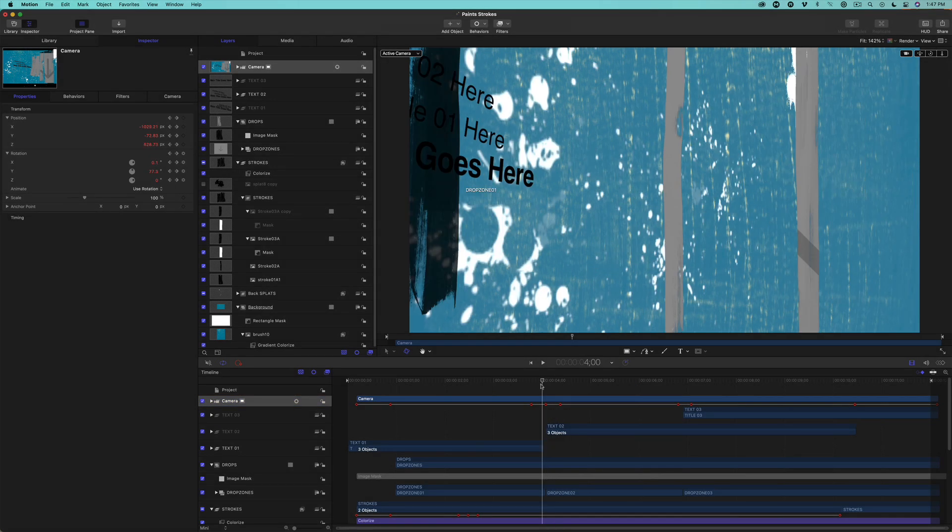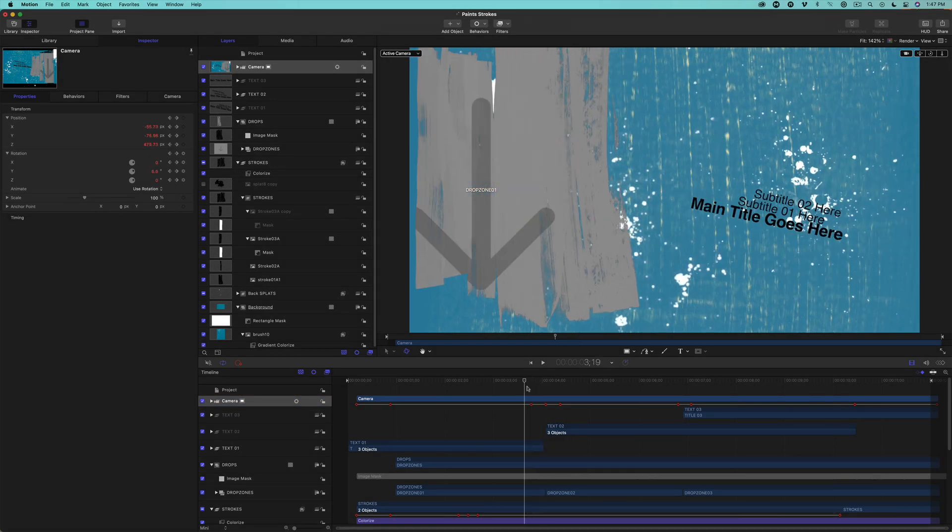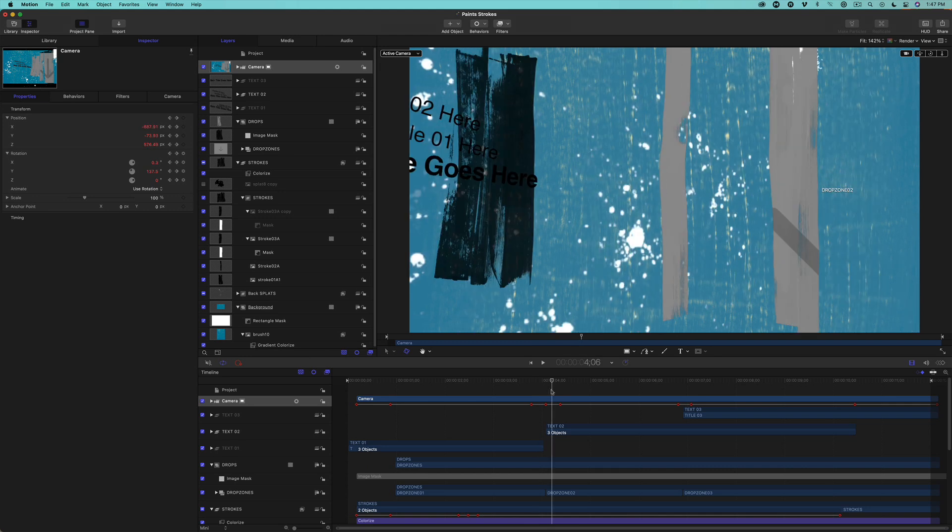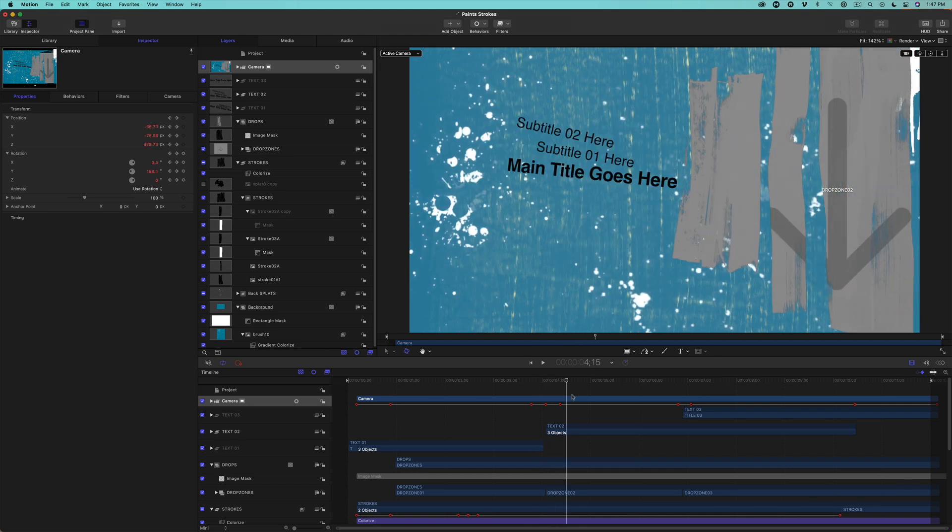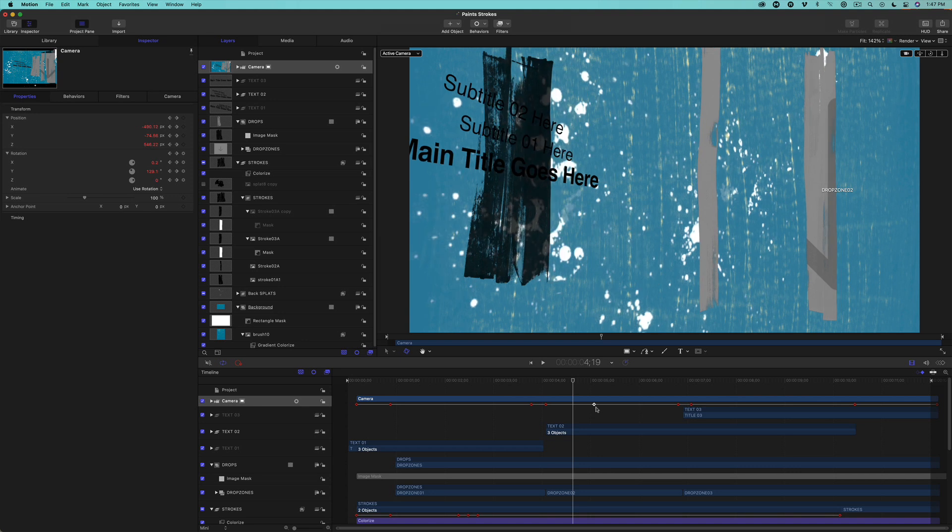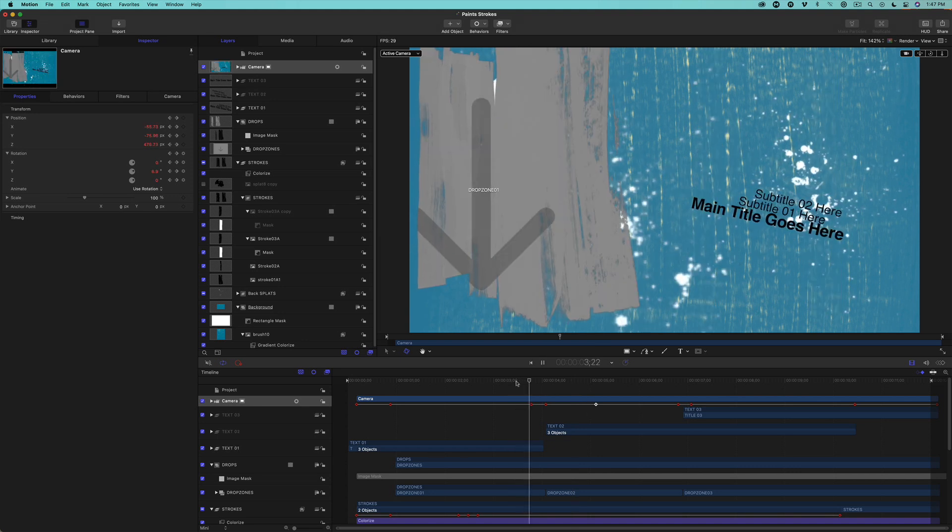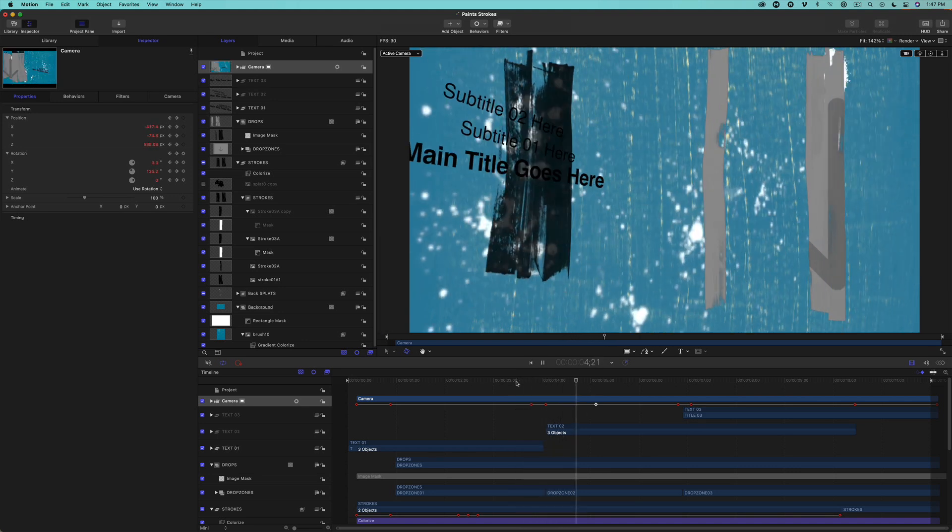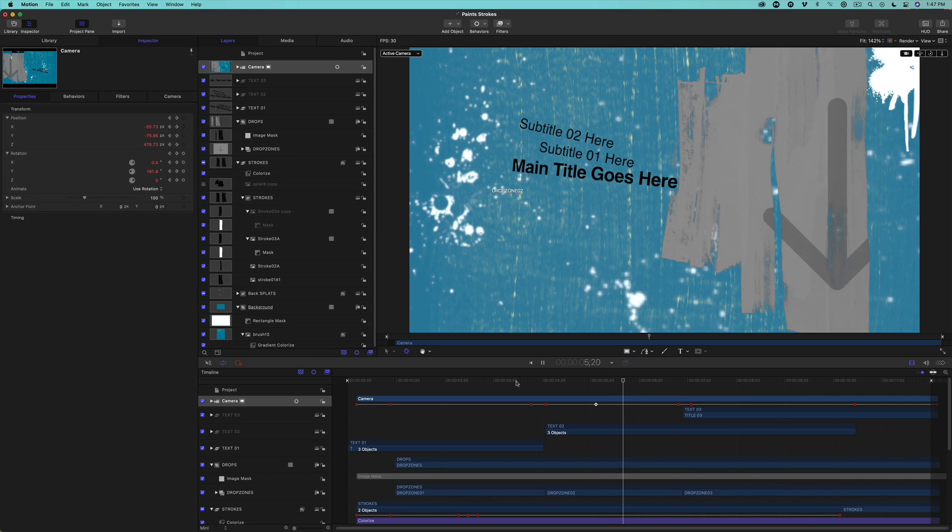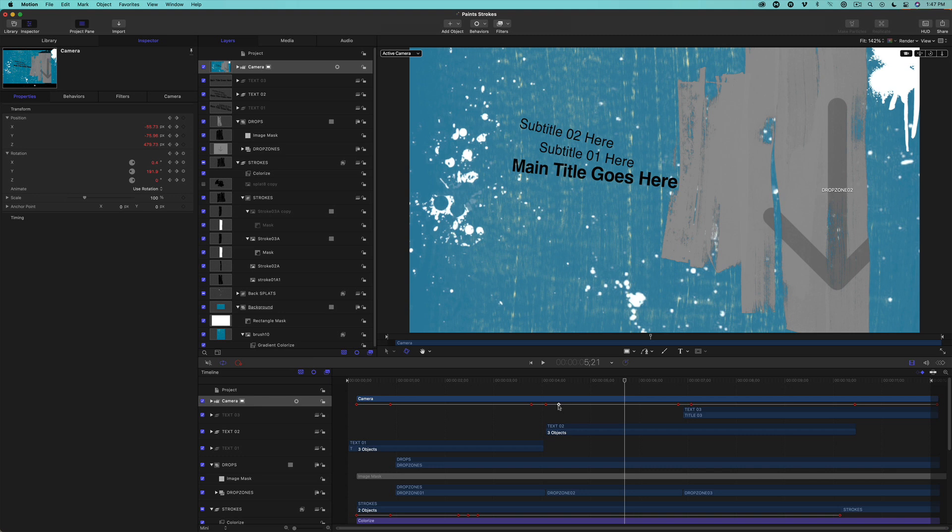I'll move this keyframe later in time and play that back. Play around with moving the keyframes closer to each other or further away to change up the look of the animation.